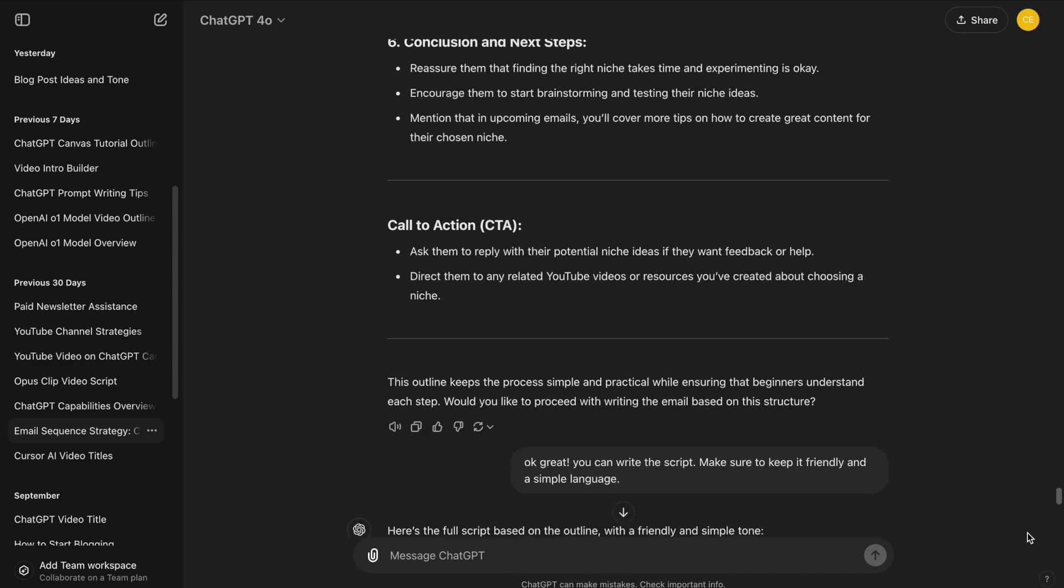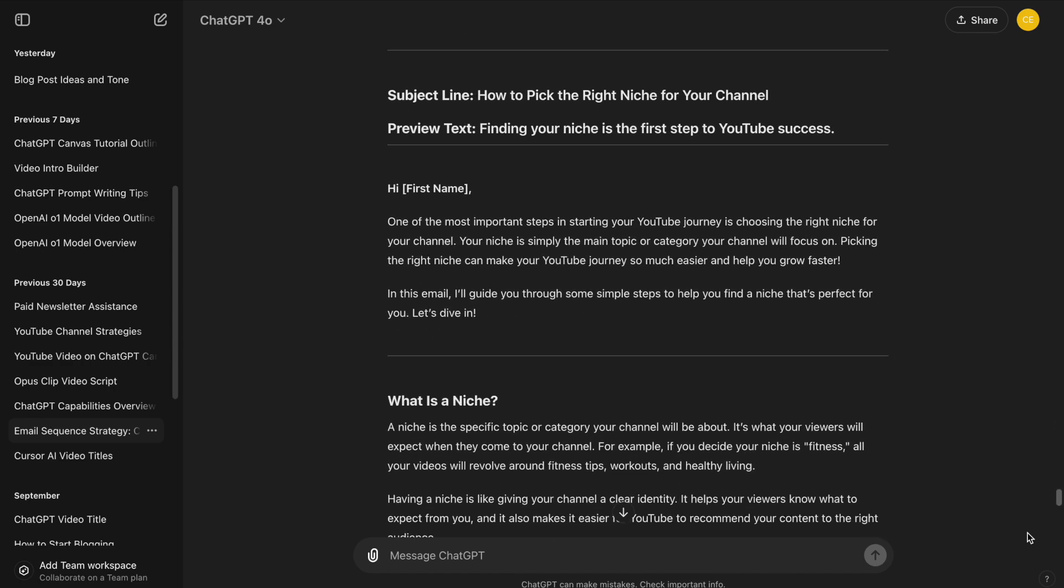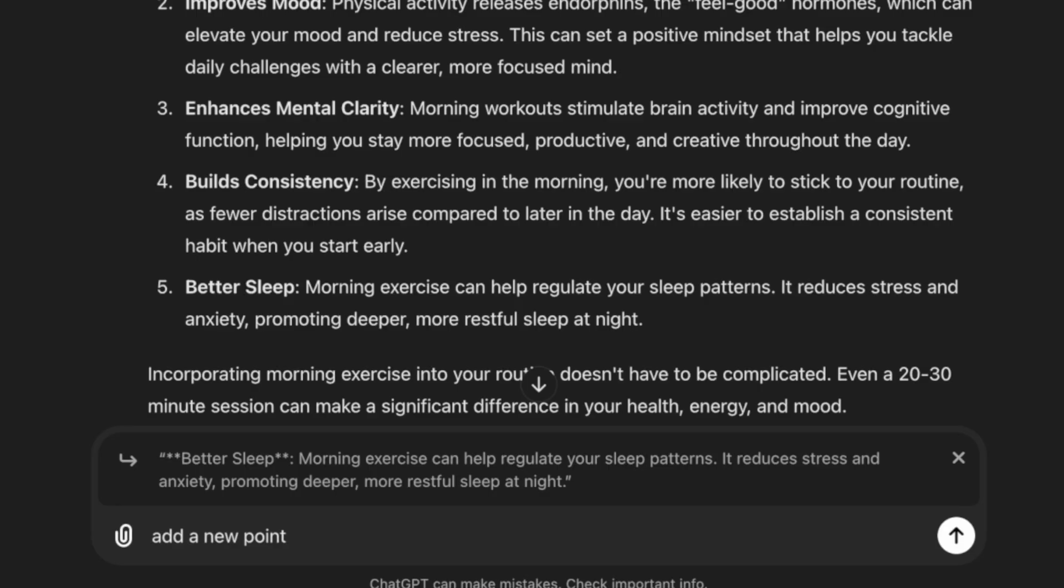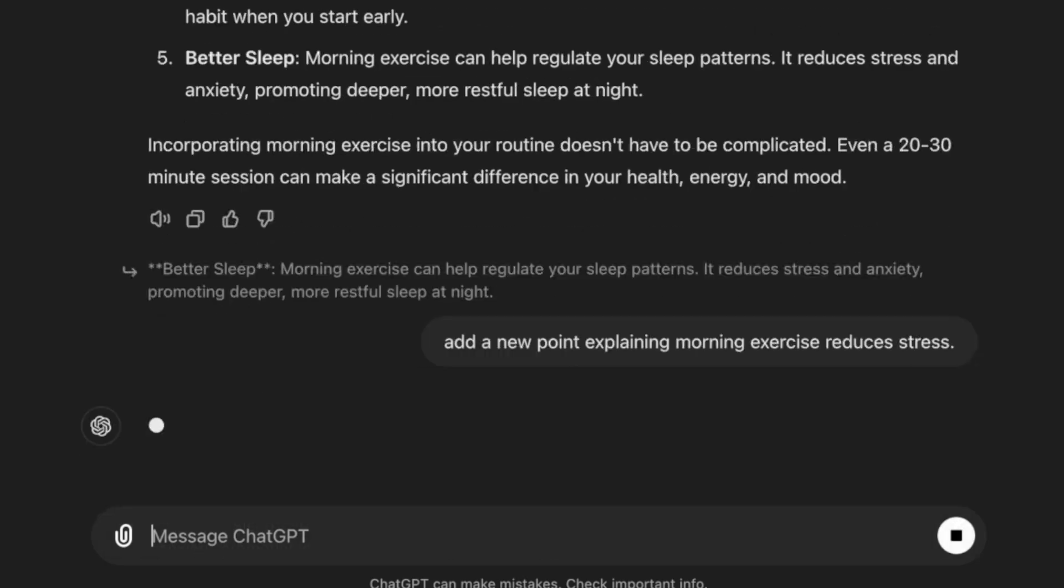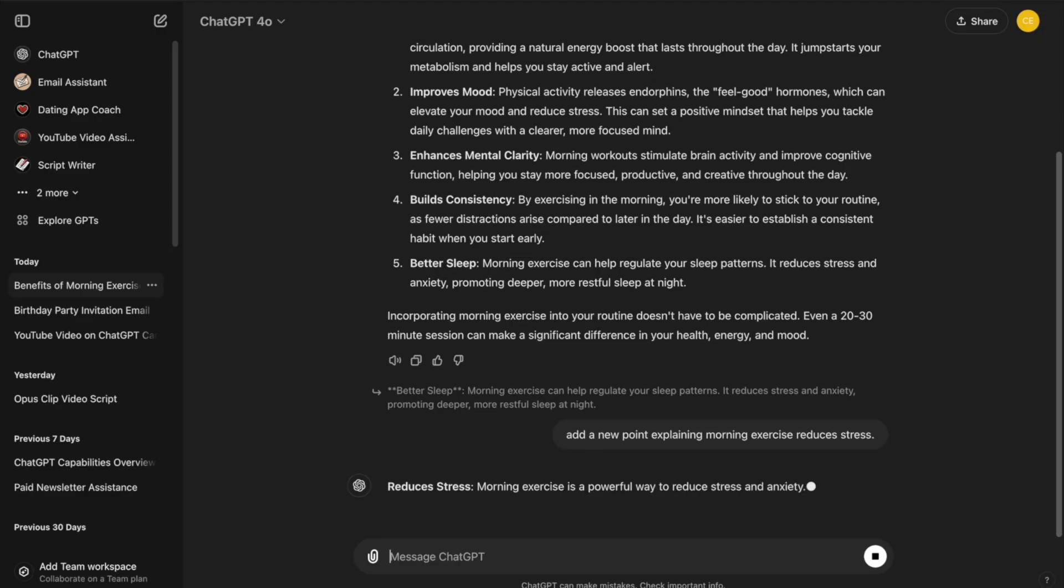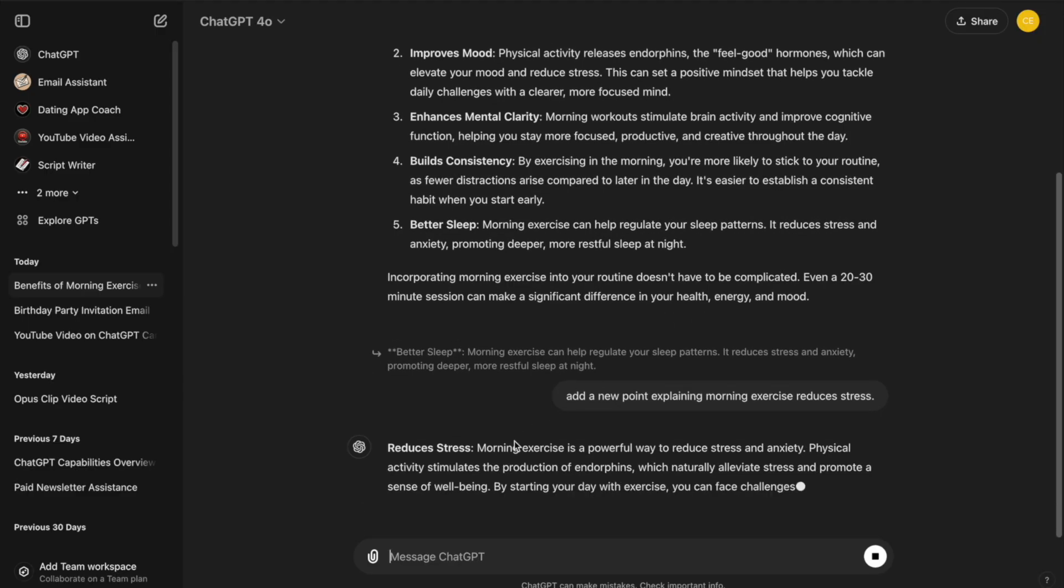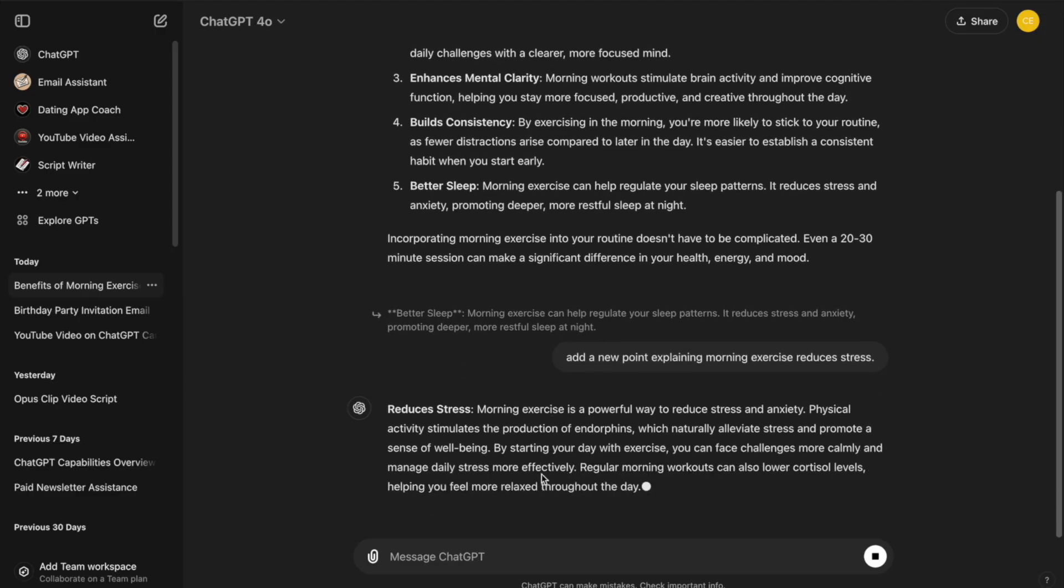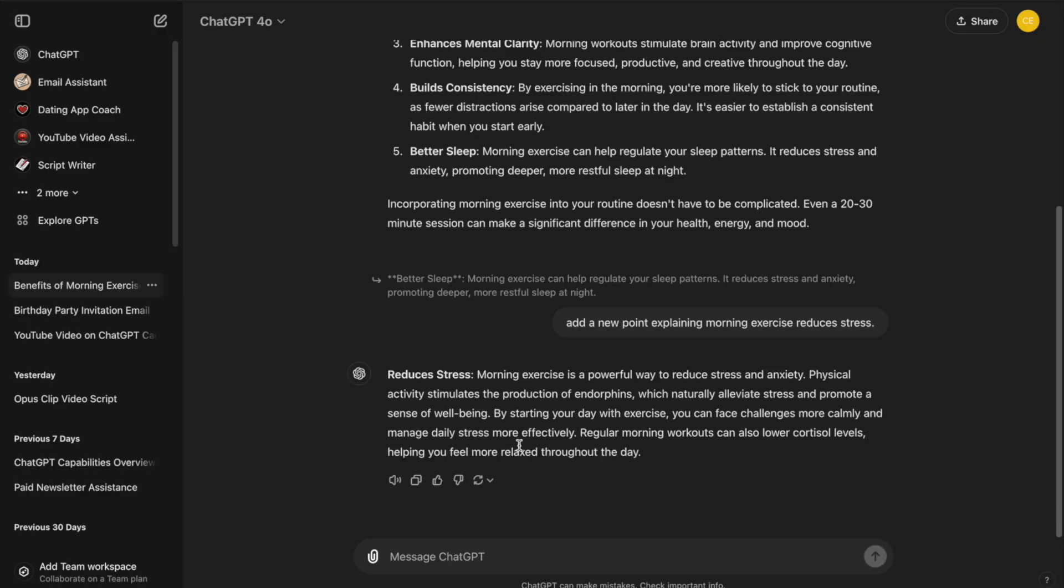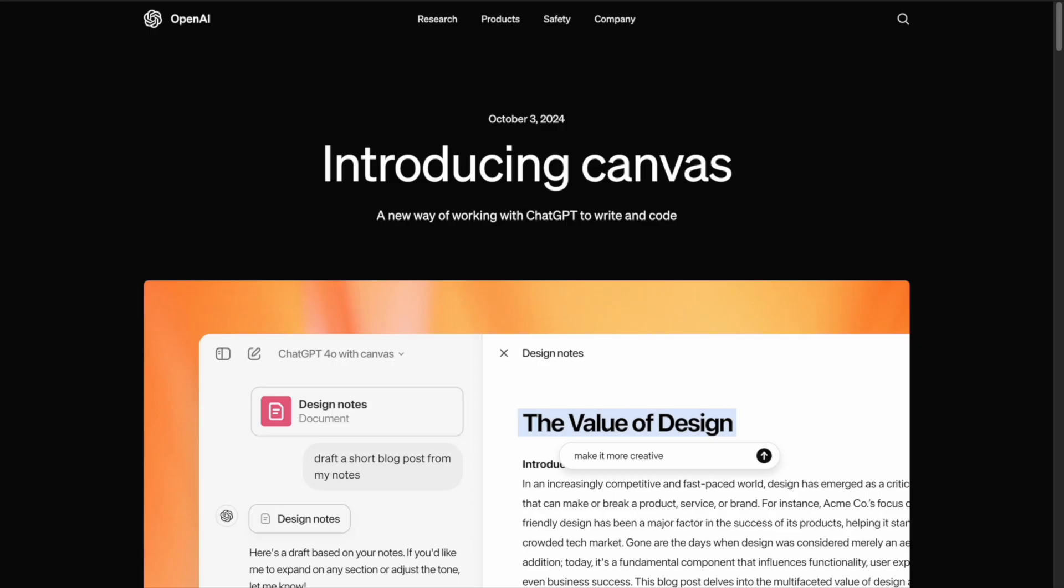Managing longer conversations in ChatGPT can quickly become overwhelming as your projects grow. Editing your documents is also not possible in the standard chat, unlike Word documents. That's where OpenAI's new Canvas comes in.